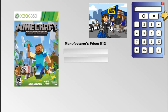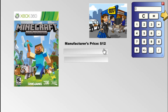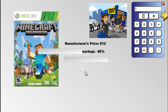So what that means is Best Buy is pulling out a check, writing $12, giving it to the company, and then they get the game. Now when Best Buy sells it to you, they're not going to sell it for $12 because they wouldn't make any money. Imagine you buying something for $12 and selling it to your friend for $12 — you haven't made anything. So we have to mark up the price.